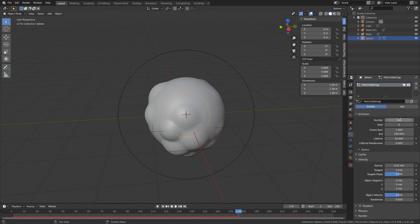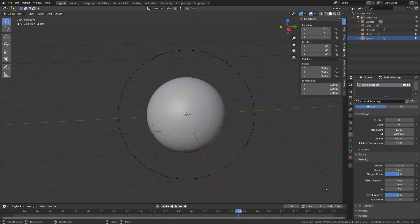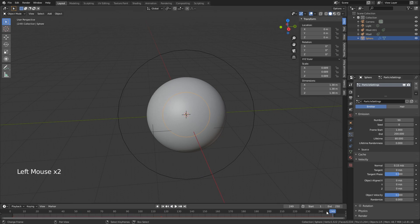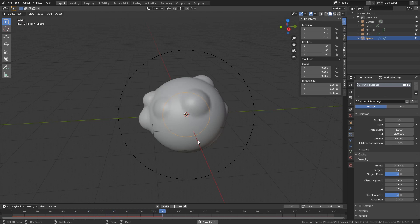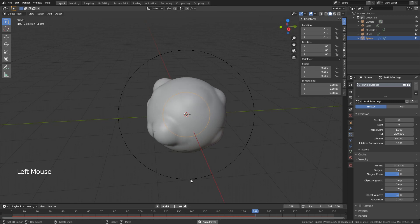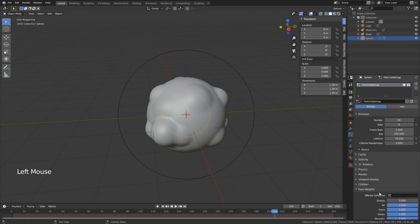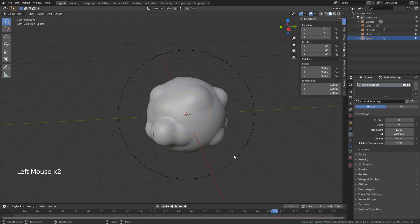You can still change the amount — I'm going to do about 50, similar to my previous version. The Lifetime controls how long particles live before they die and pop out of existence. Putting the Lifetime up to around 70 or 80 means they stay alive longer, which can be good or bad depending on what you want. You can also add randomness to the lifetime — I won't do that here, but it's an option. This already looks very nice.